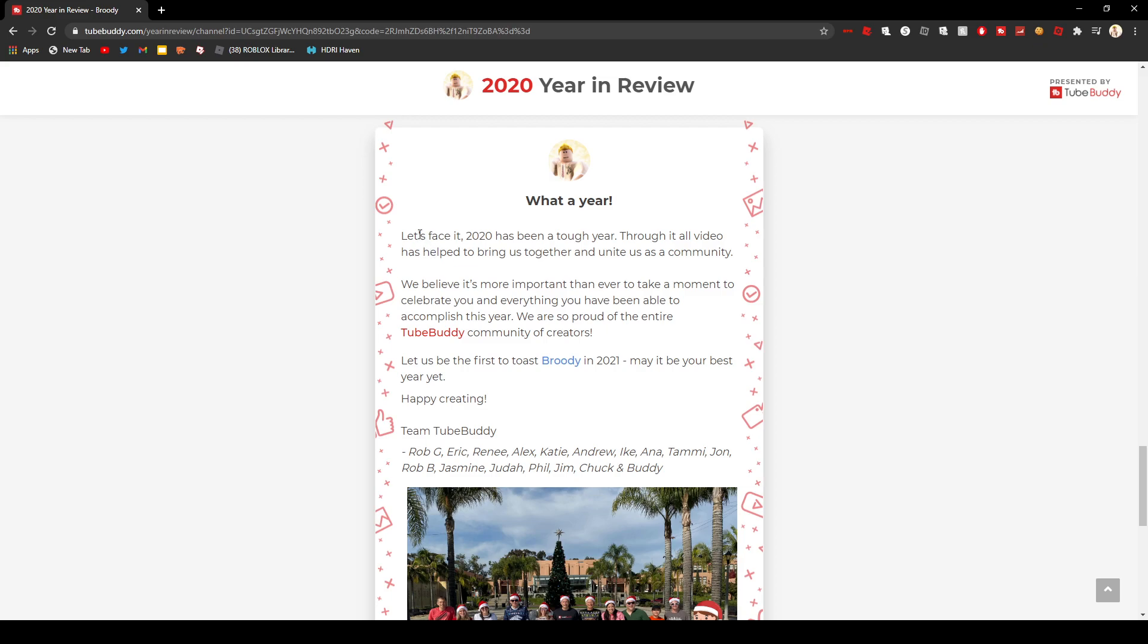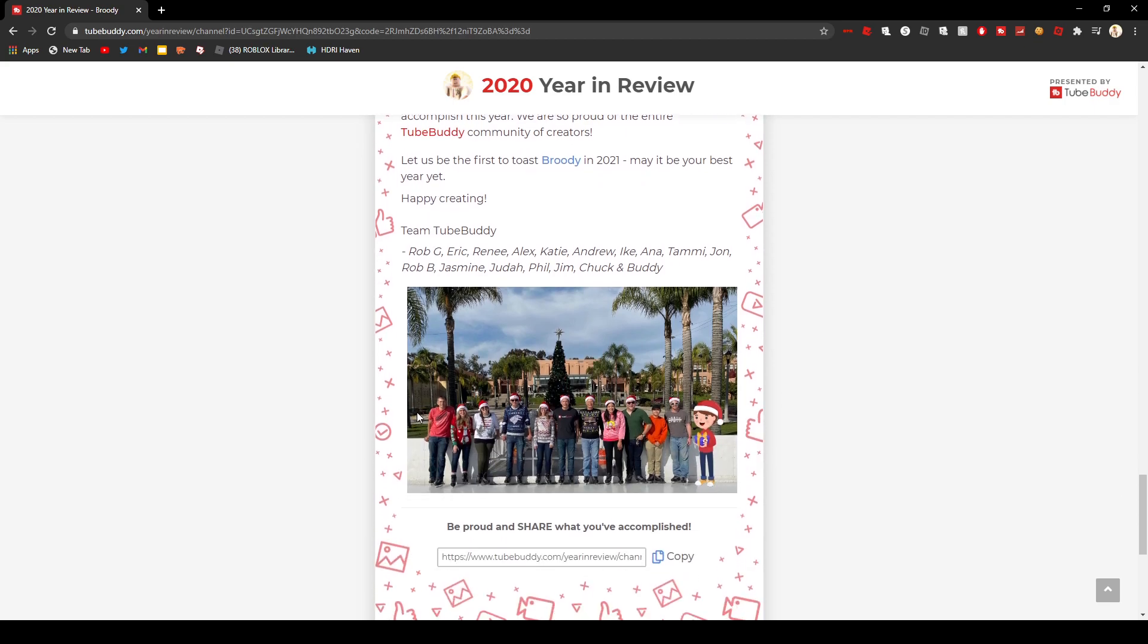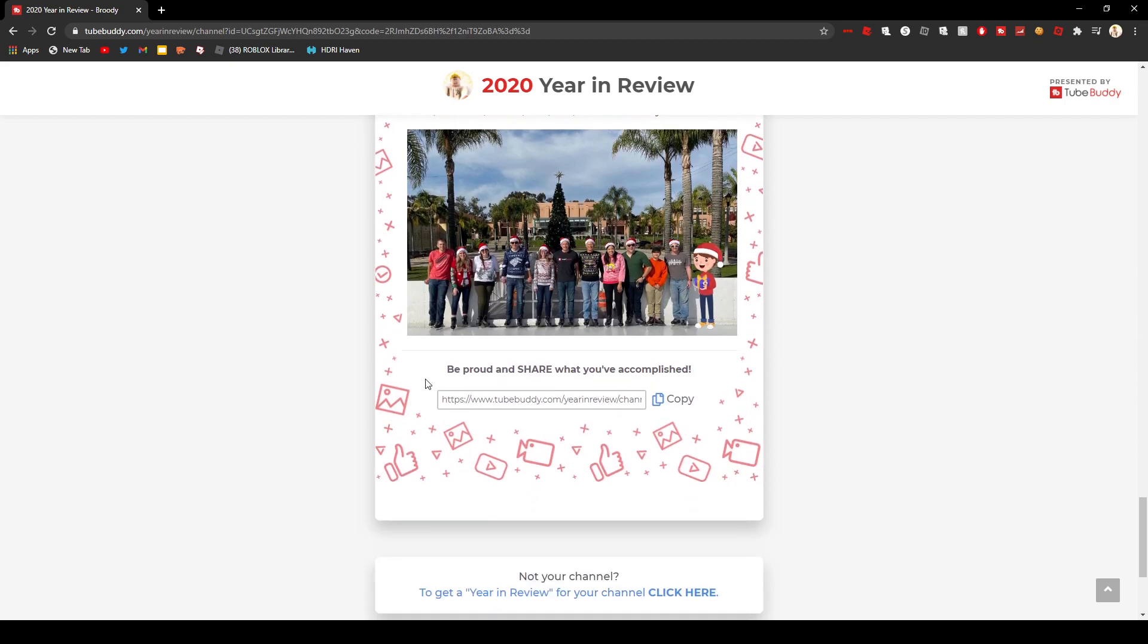This year 2020 has been a rough, tough year. Through it all it has helped to bring us together and unite as a community. We believe it's more important than ever to take a moment to celebrate you and everything you've been able to accomplish this year. We are so proud of the entire TubeBuddy community of creators. Let us be the first to toast Broody in 2021. May it be your best year yet. Happy creating, Team TubeBuddy.